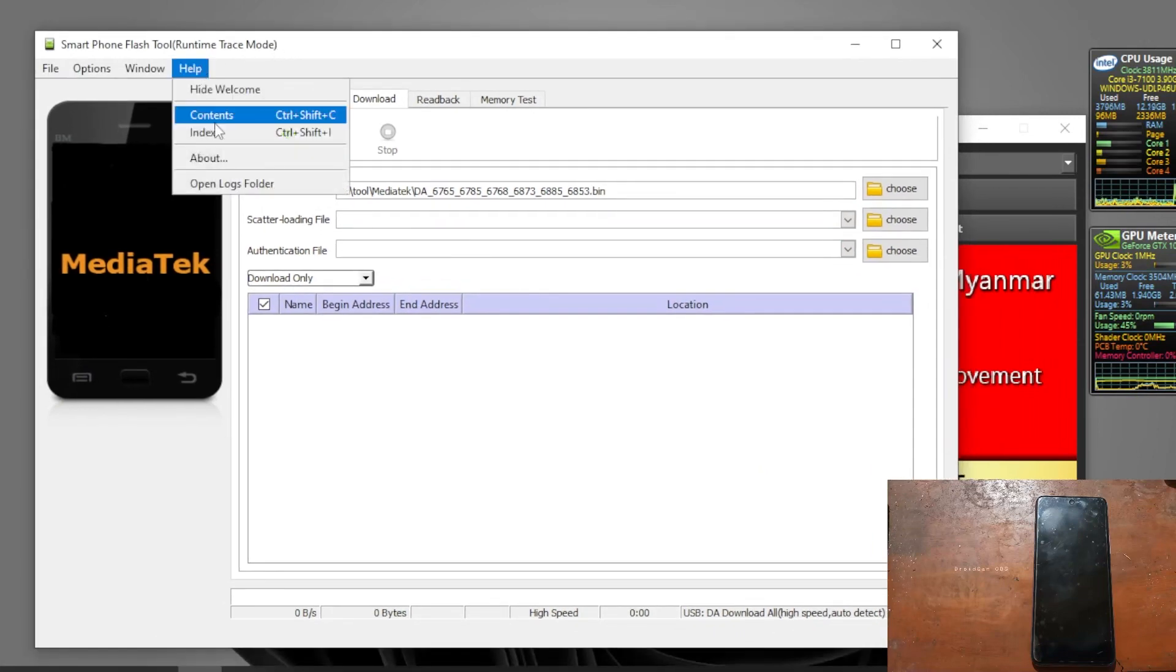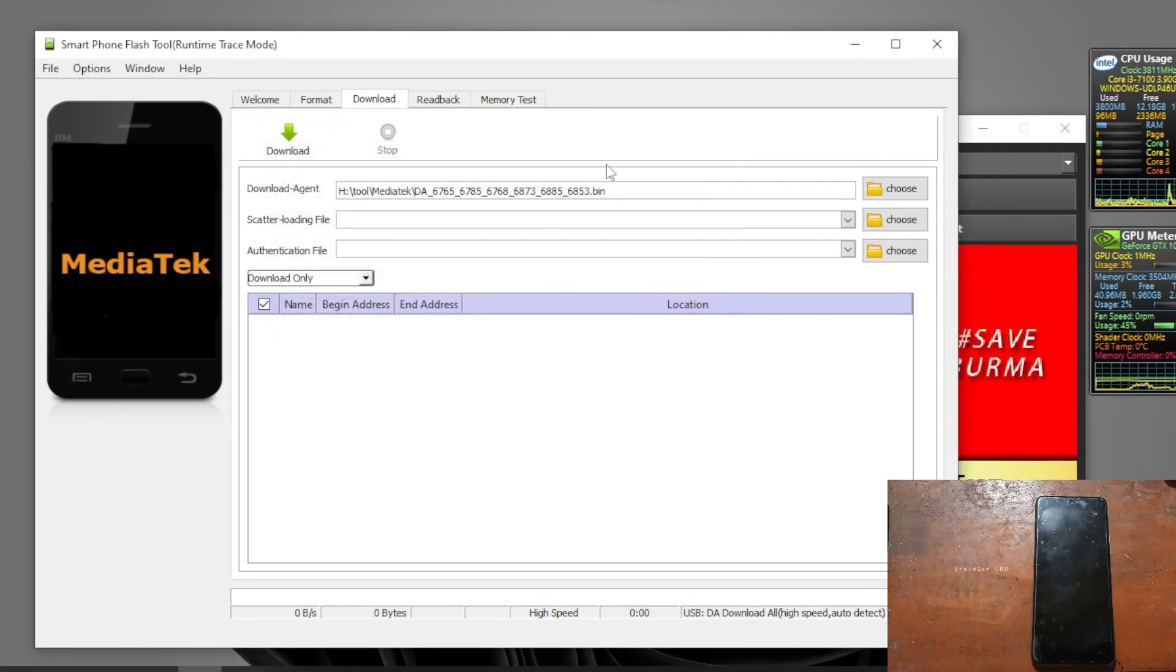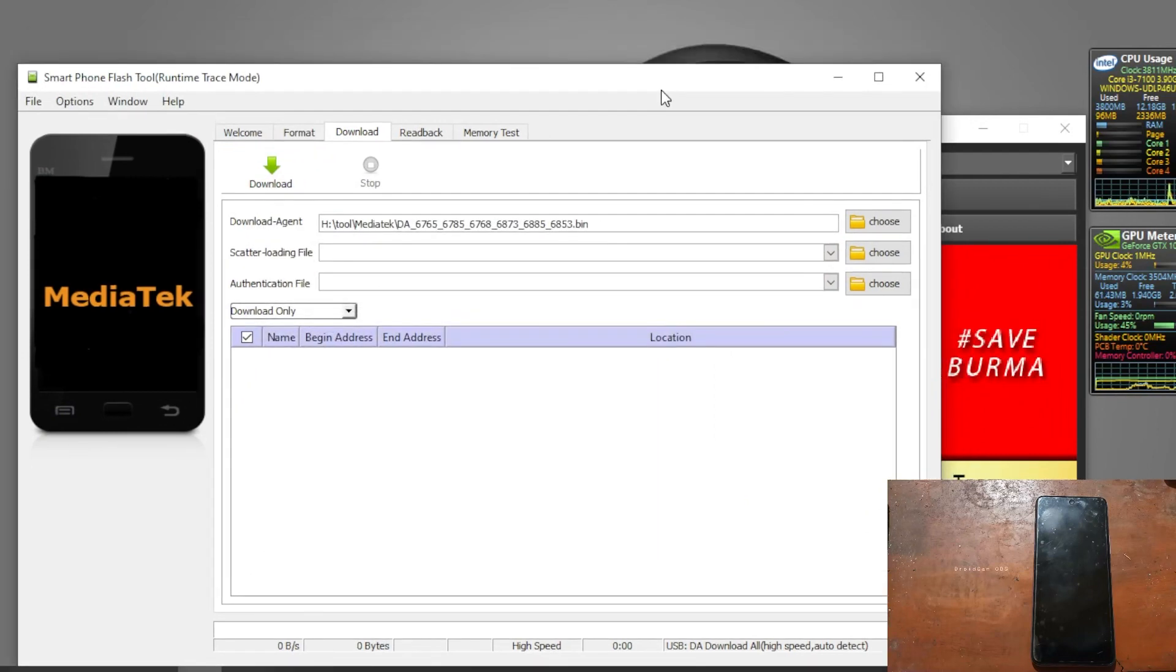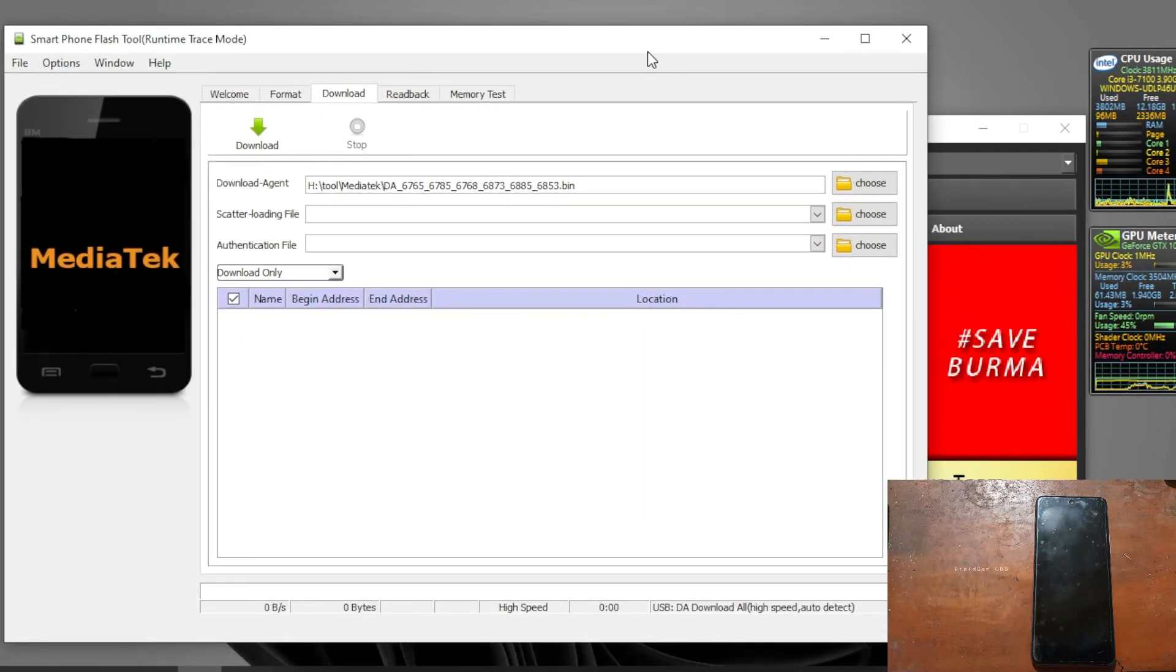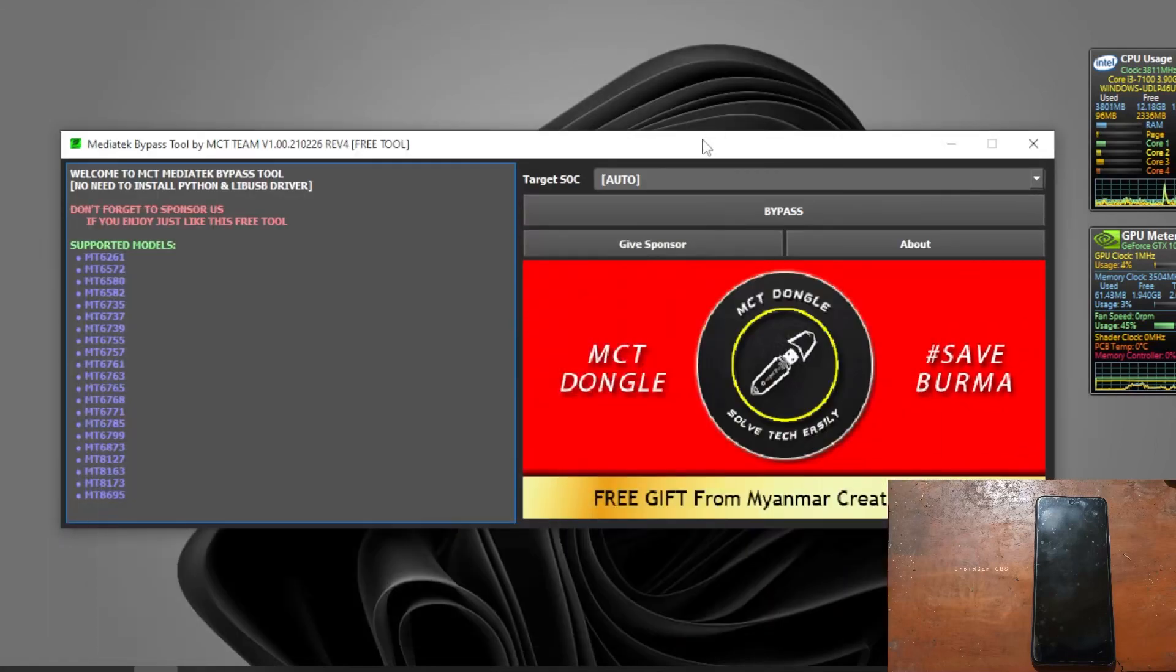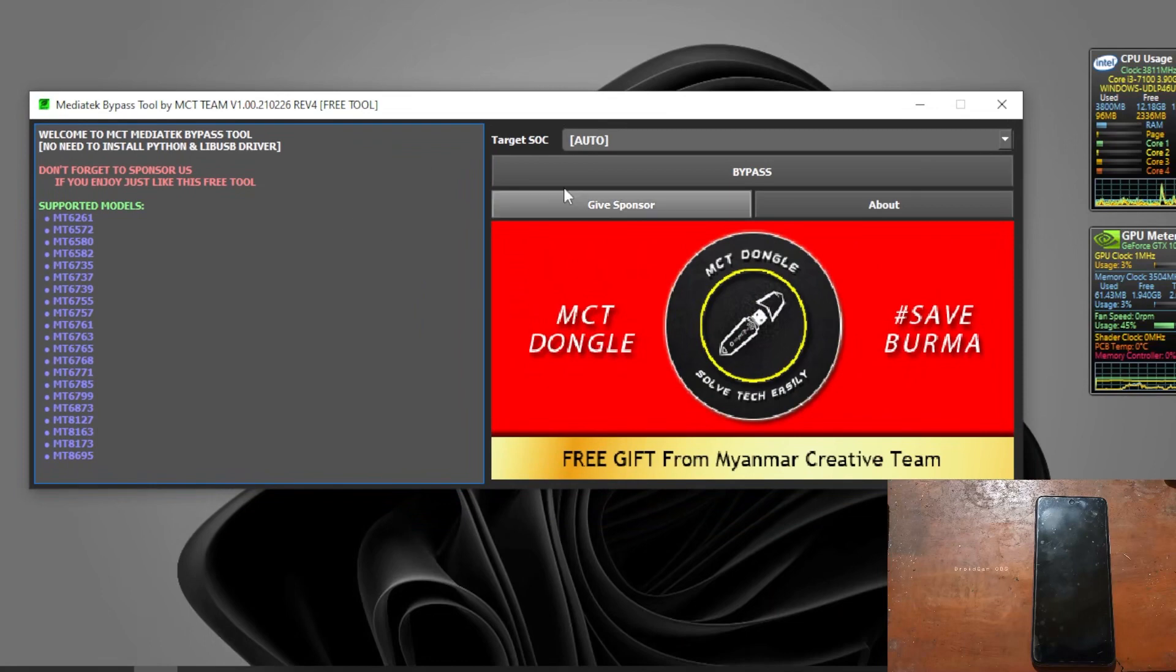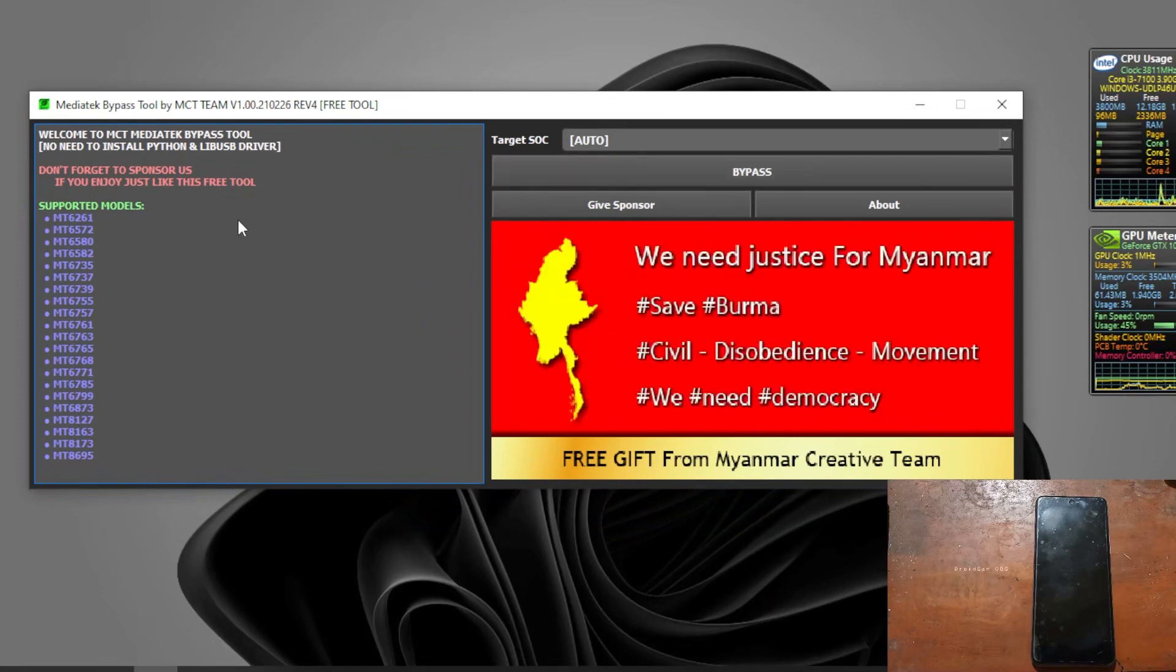Let's check the version - it's version 5.2020. So we have all the files that are needed. The first thing you want to do is bypass the security, so just hit the bypass right here.